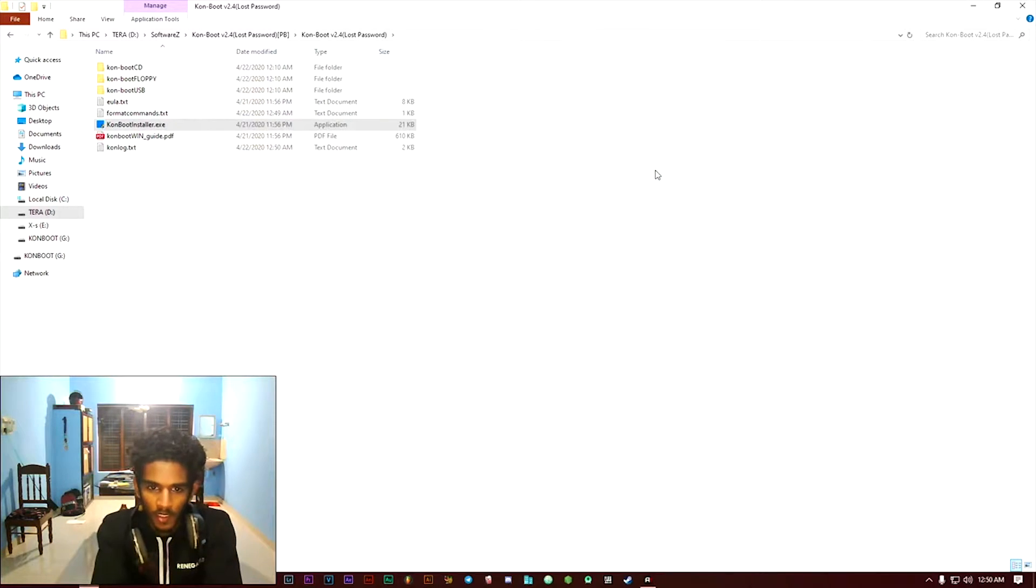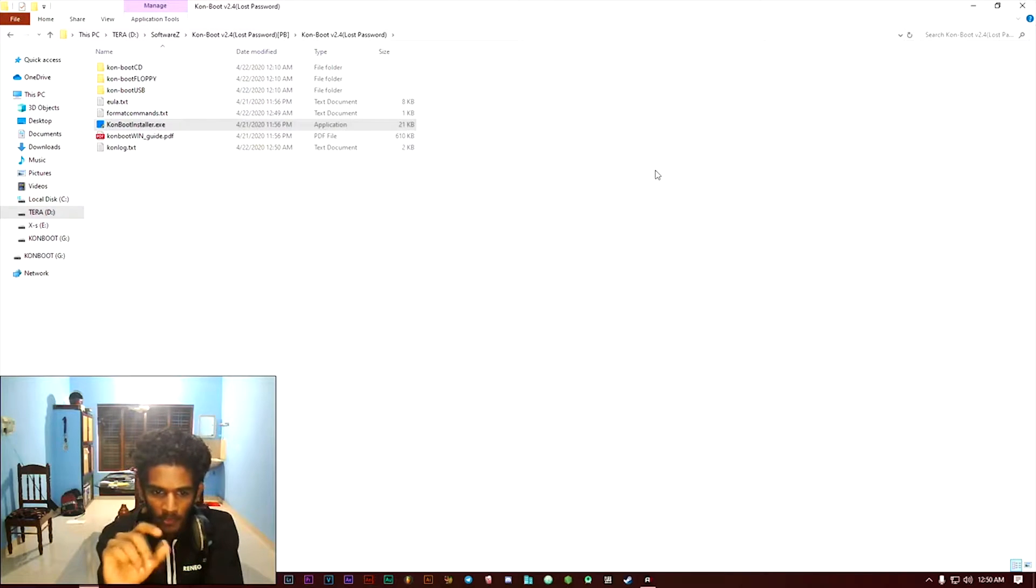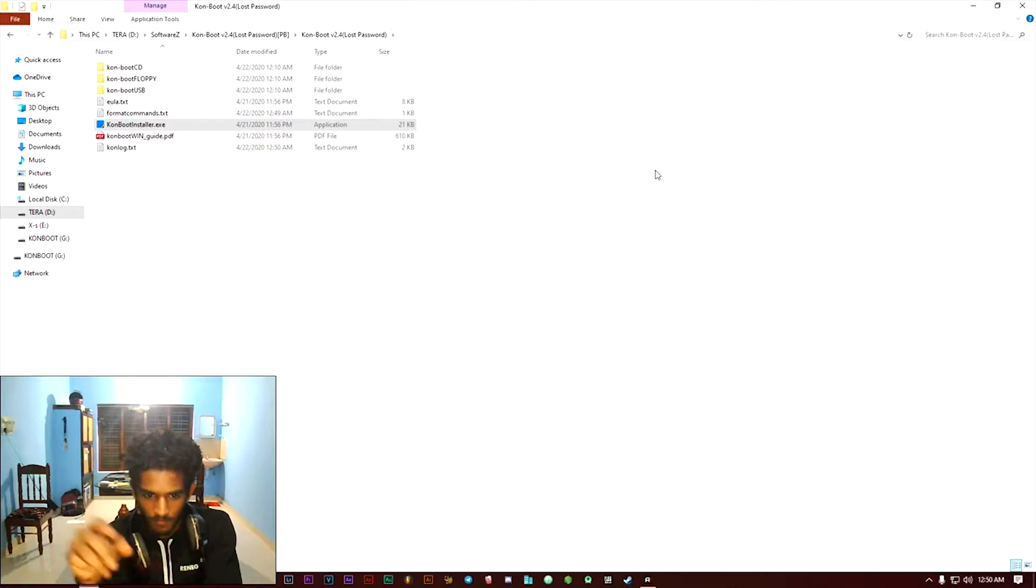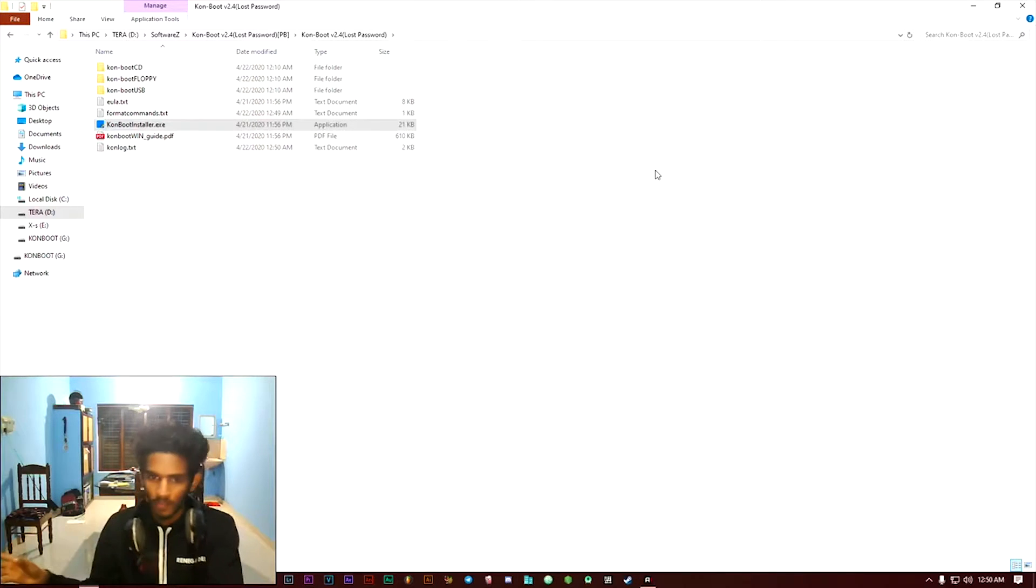The process behind the software function is that it will delete the password save file on the computer directly when you boot this pen drive.